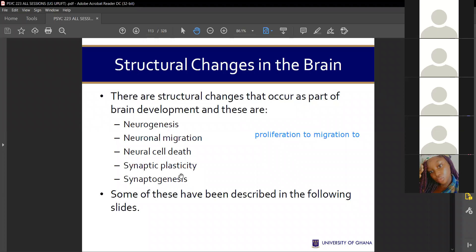The last stage of brain development is synaptogenesis, where the child begins to develop synapses — the gaps or spaces between neurons. This is the final stage of brain development. Before synaptogenesis, there is myelination, where fatty substances are coated around the axons to form the myelin sheath.